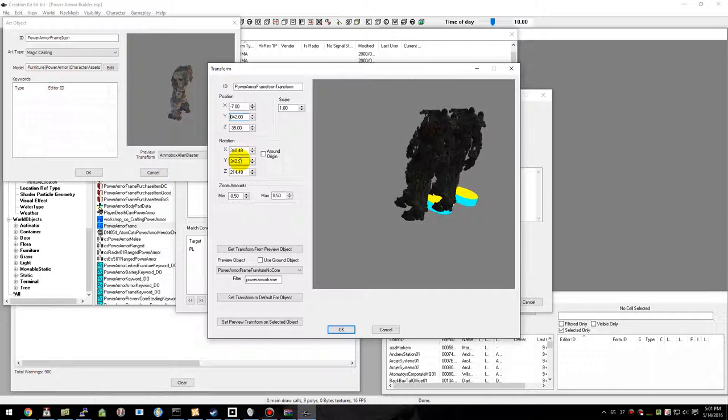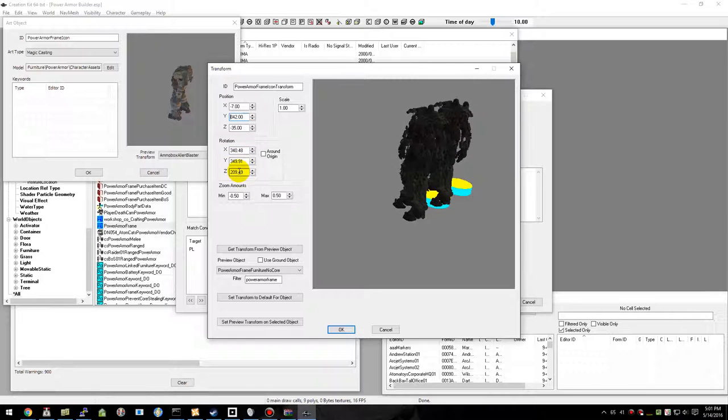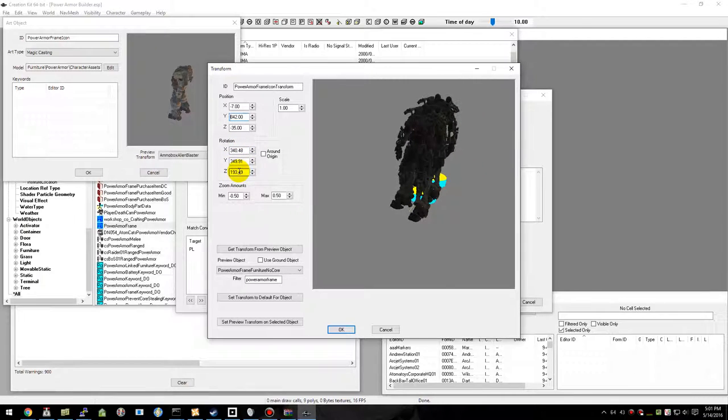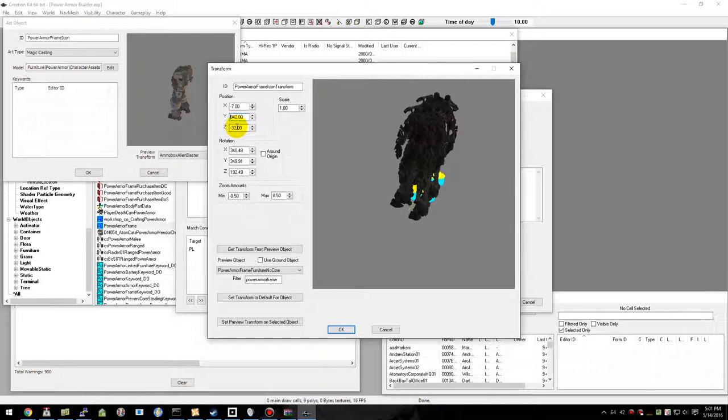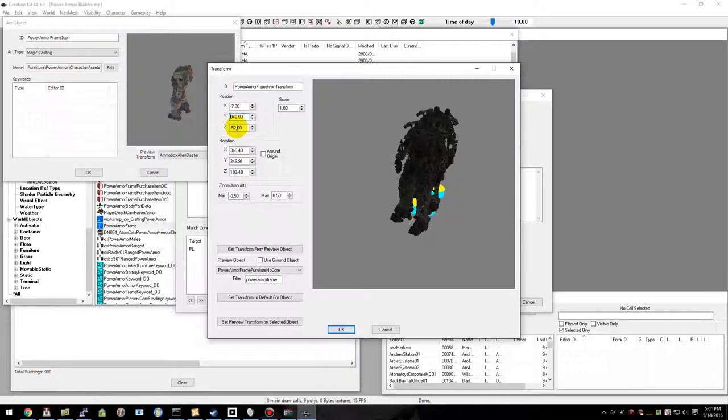Some of this rotation is quite a bit off here. It doesn't have to be perfect. It's going to be rotating in the menu anyway.